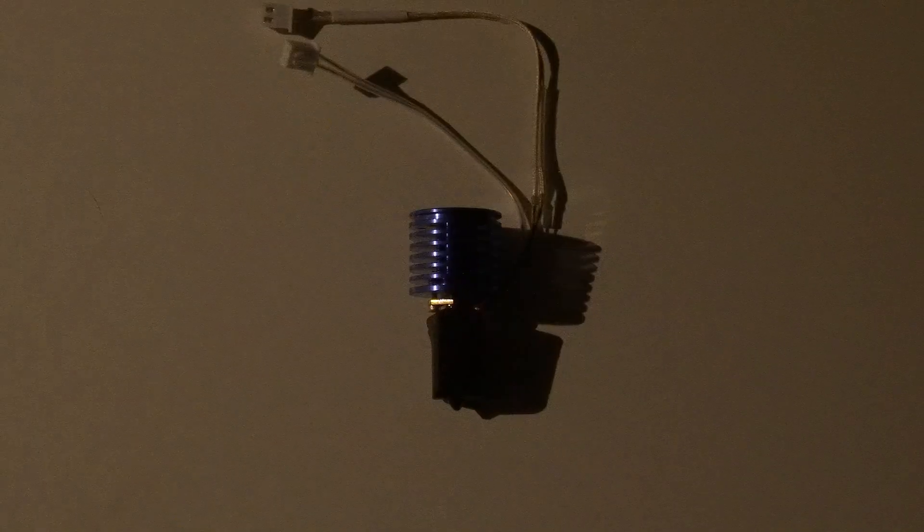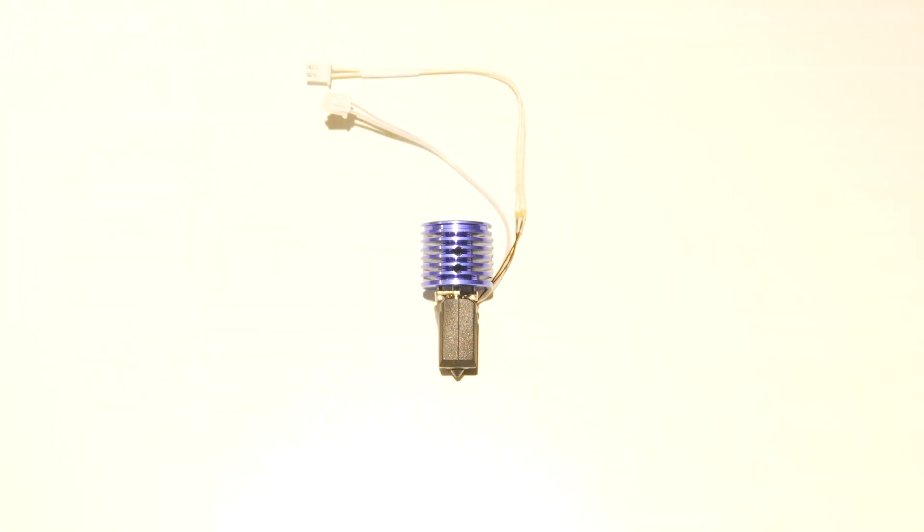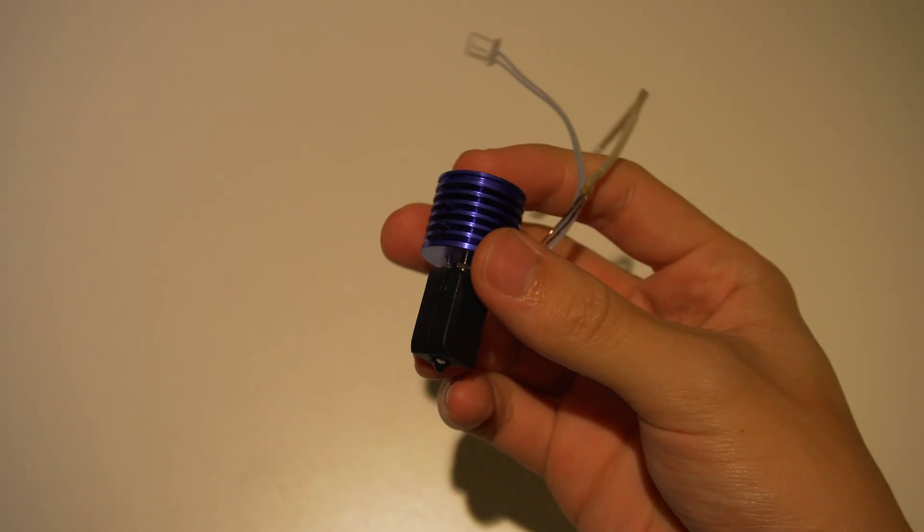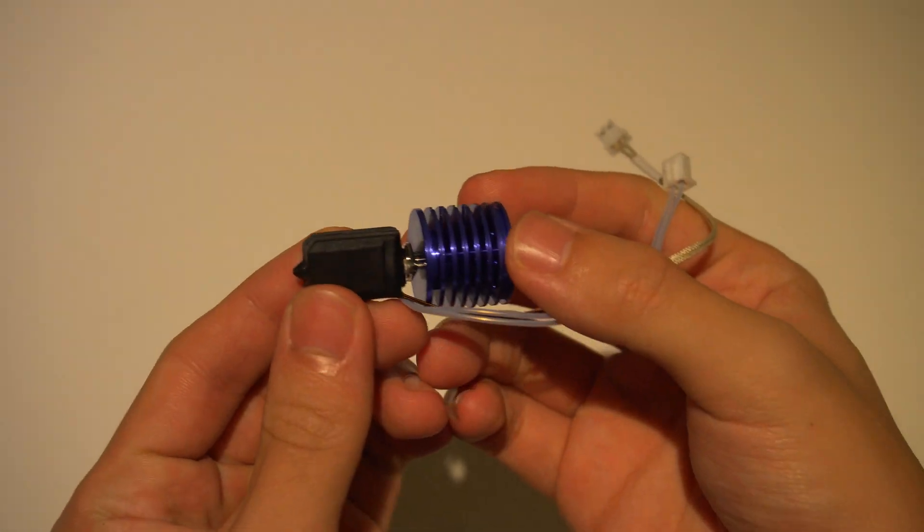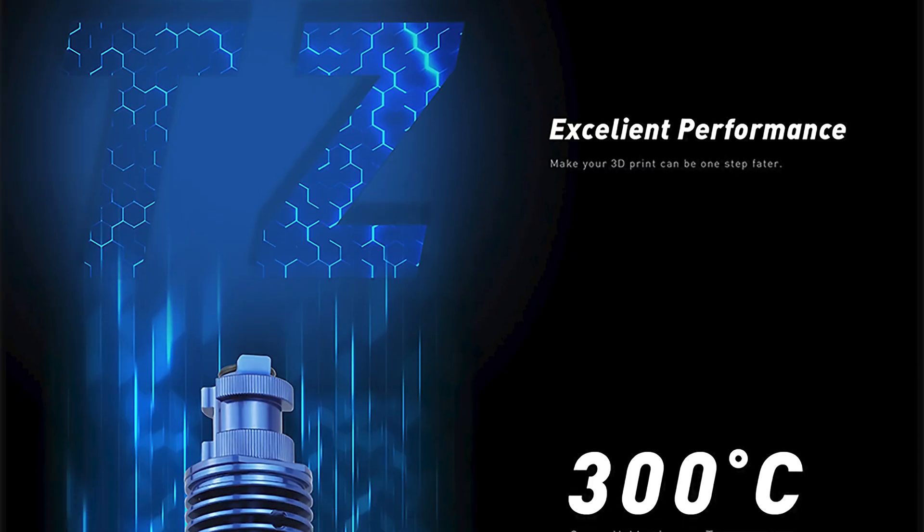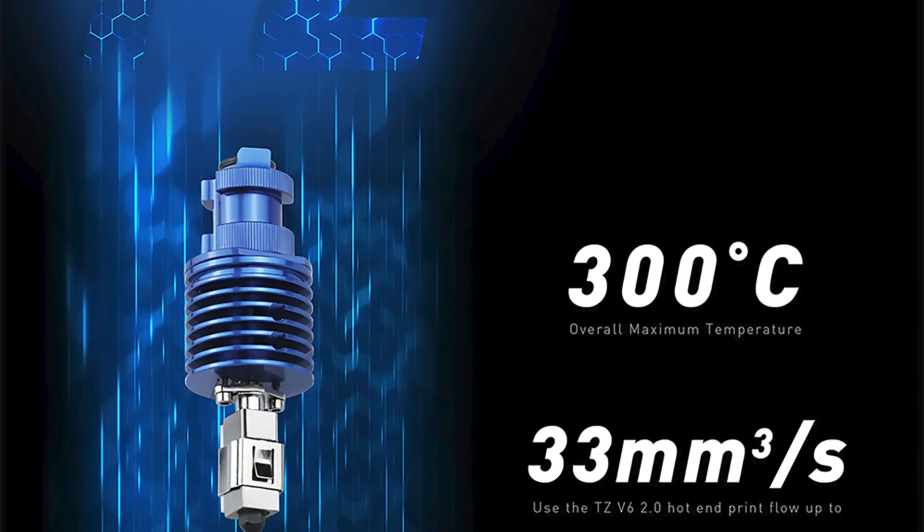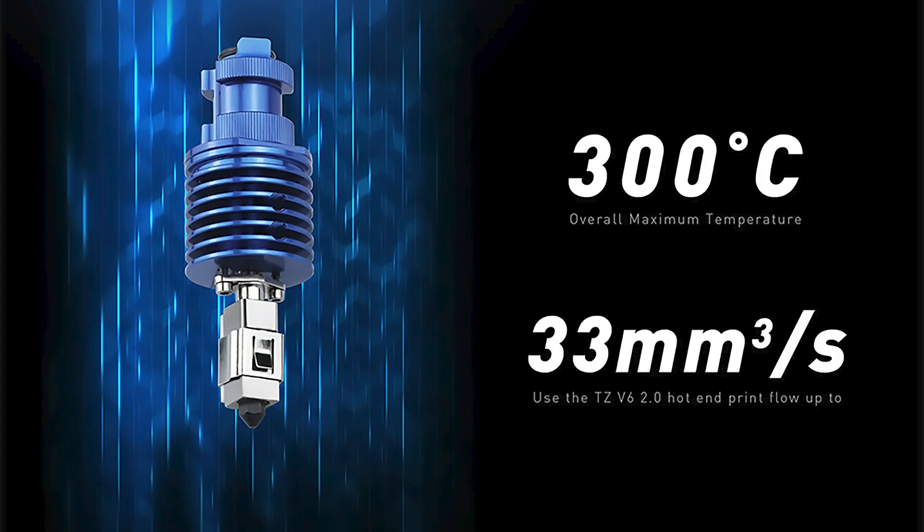If Bamboo Lab and E3D had a baby, it would probably look like this: the TZ V6 hotend. It goes up to 300 Celsius and claims to have a similar flow rate that you'll see on a Bamboo Lab X1C.